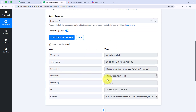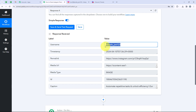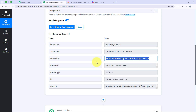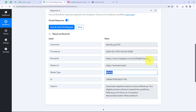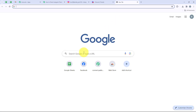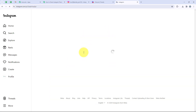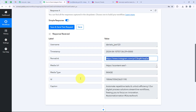Pabbly has captured the details of that particular post because that was my latest post. For your account, whichever is your latest post, Pabbly will capture the details of that post only. You can see the username of my account, the link of my post, the media type, and the caption I wrote. I will copy this link and open it in a new tab to verify — and yes, it is the same post. Pabbly has captured the correct details and the trigger step is successful.